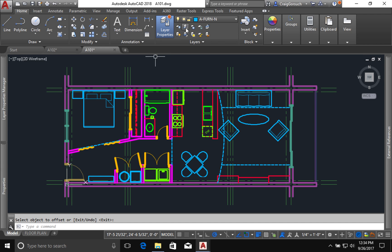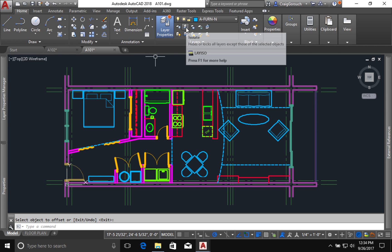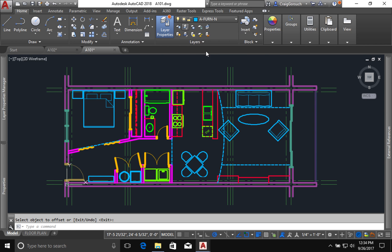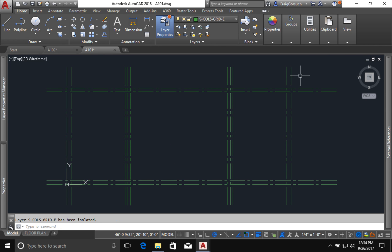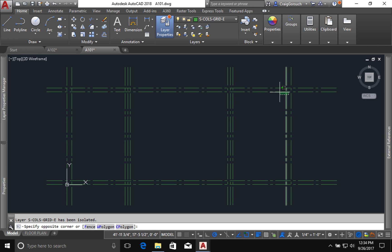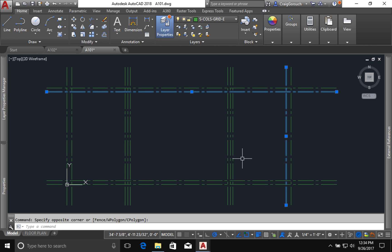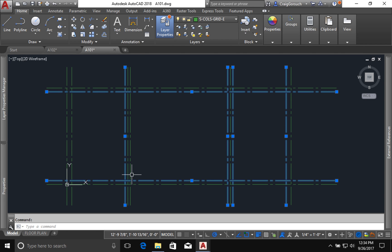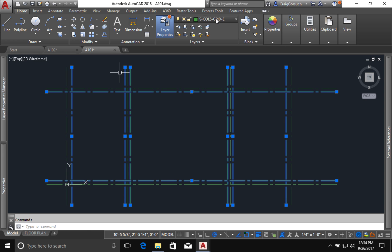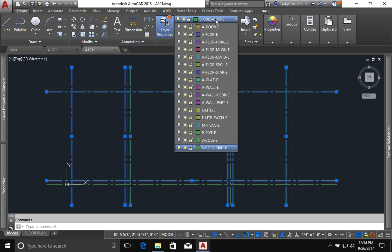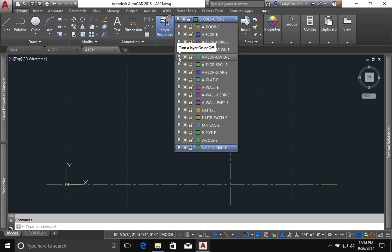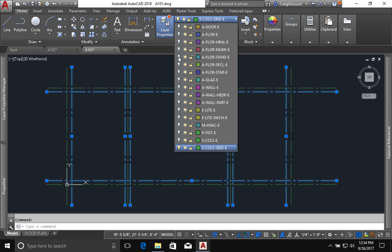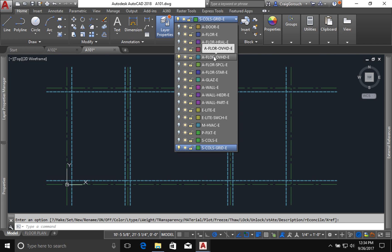Okay. I'm going to come up and select the layer isolate and I'm just going to isolate this layer. Now, all these inside lines, all these lines that I just created, I need to highlight them and I need to change what layer they're on. Okay, those are the objects I'm changing.